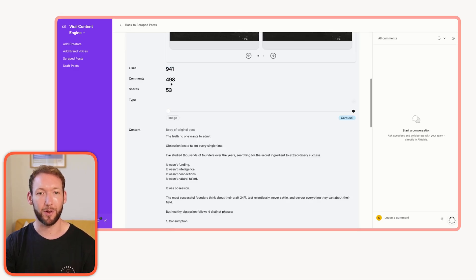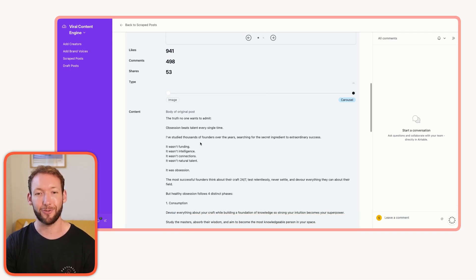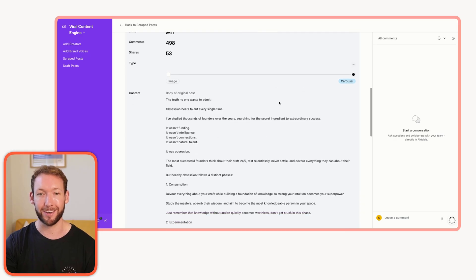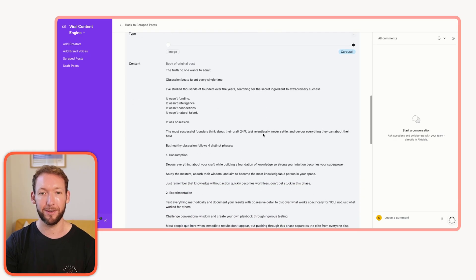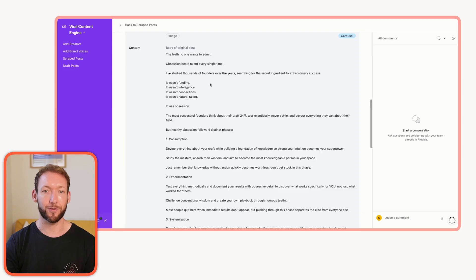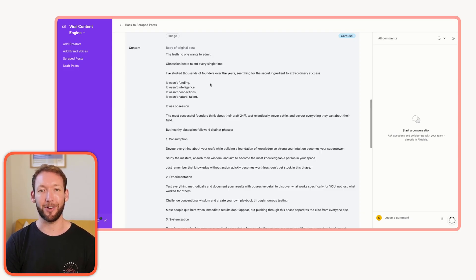We'll go into that post itself. This looks like an outlier. It's got 941 likes, 498 comments. How can we take the structure of that? And how quickly can we make our own? It's a carousel, so we want multiple images there. And we've got the body of the original post.